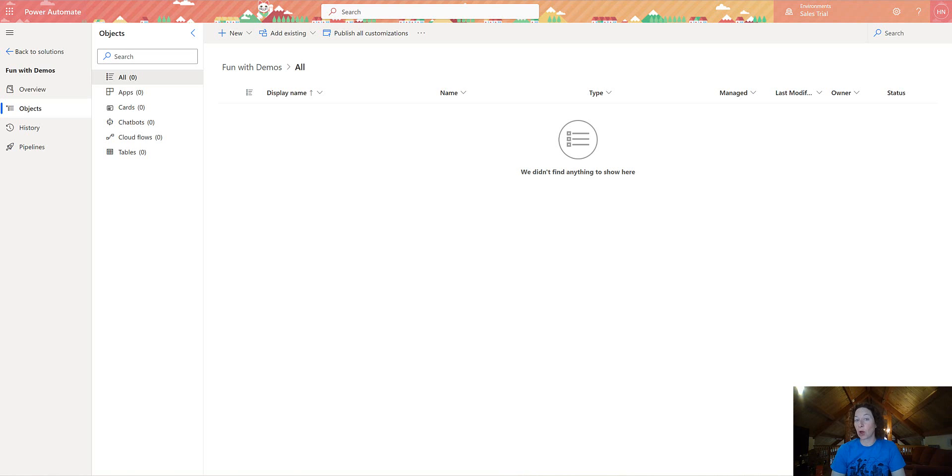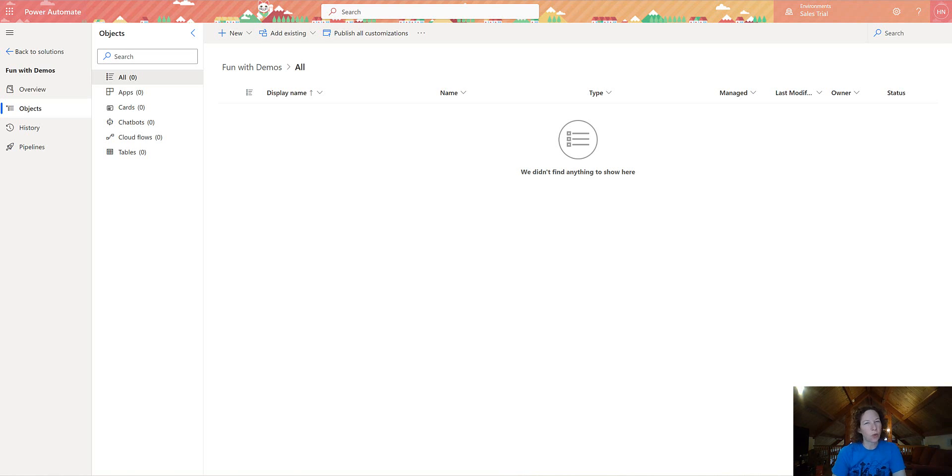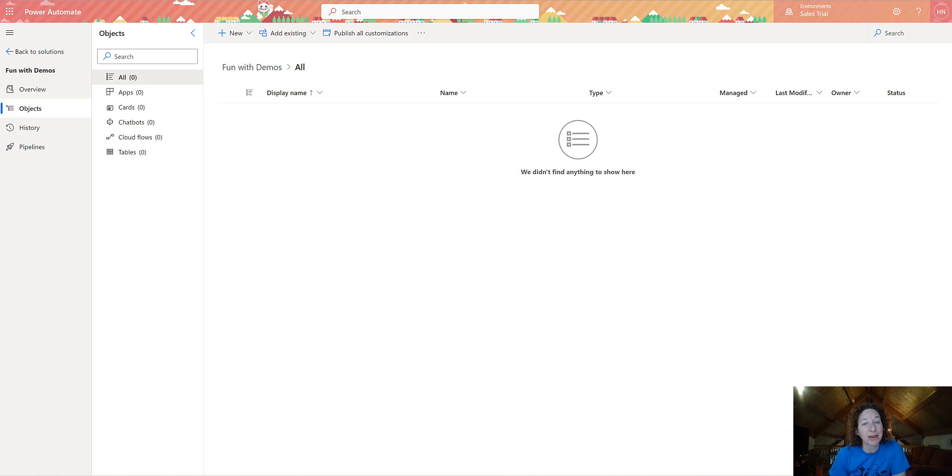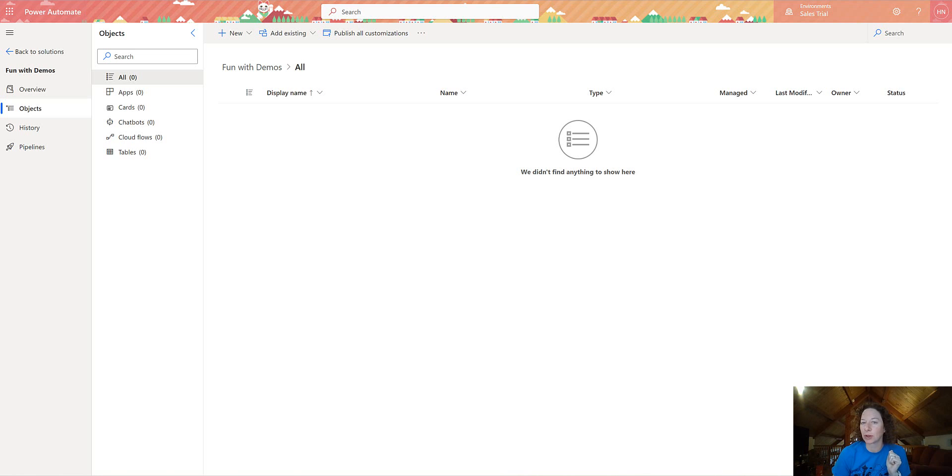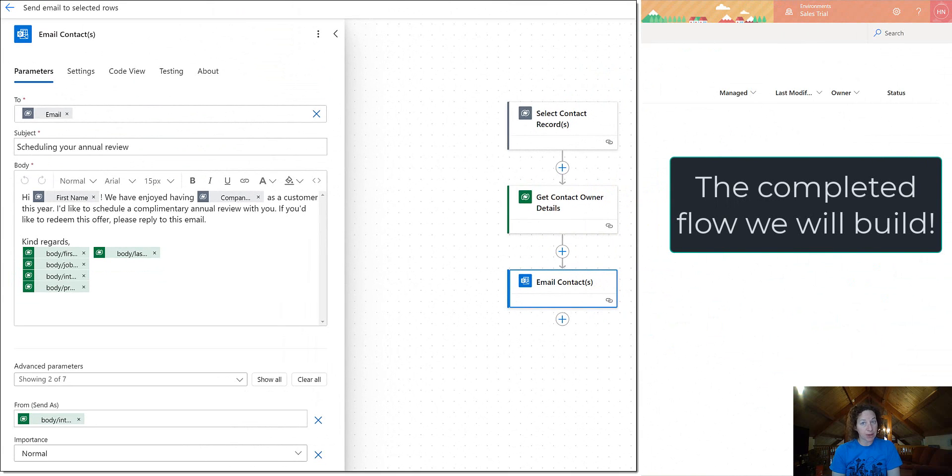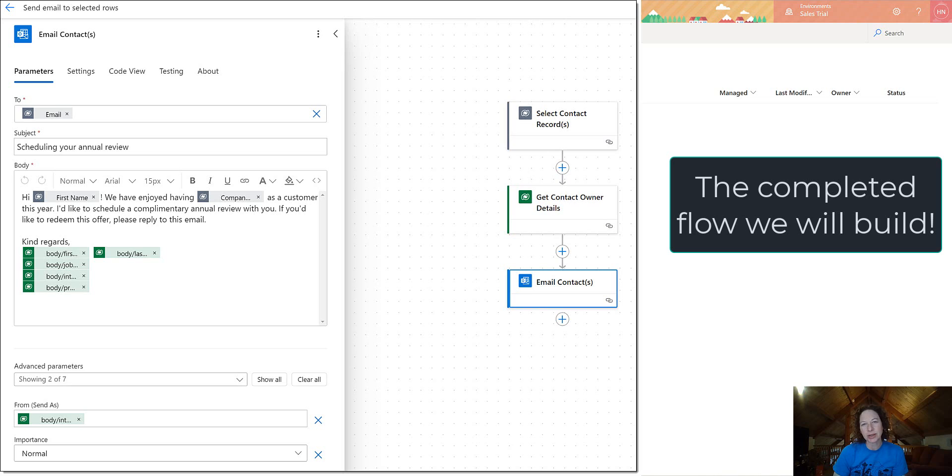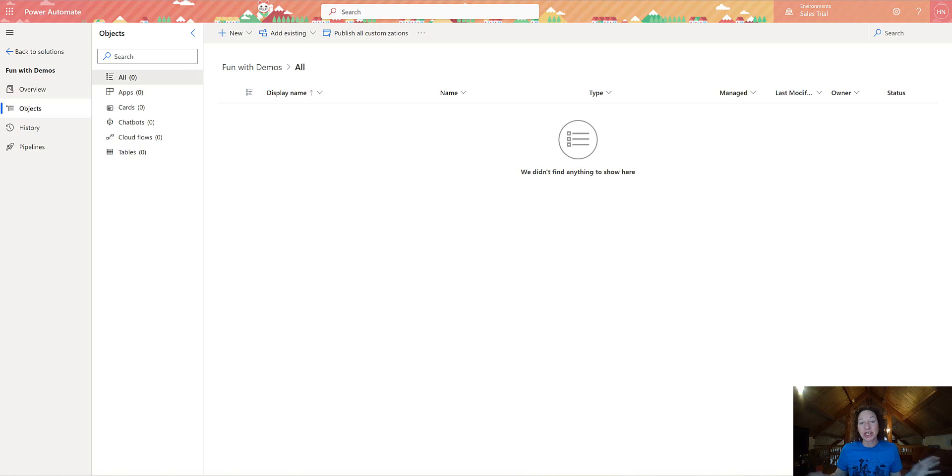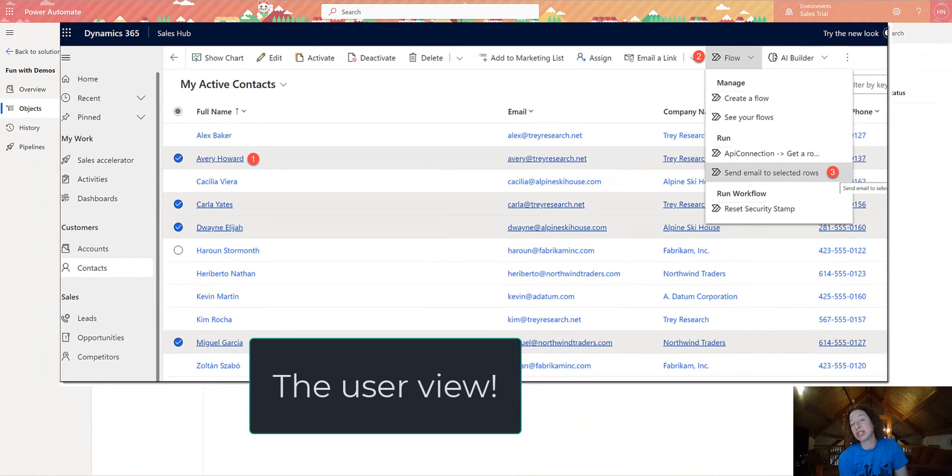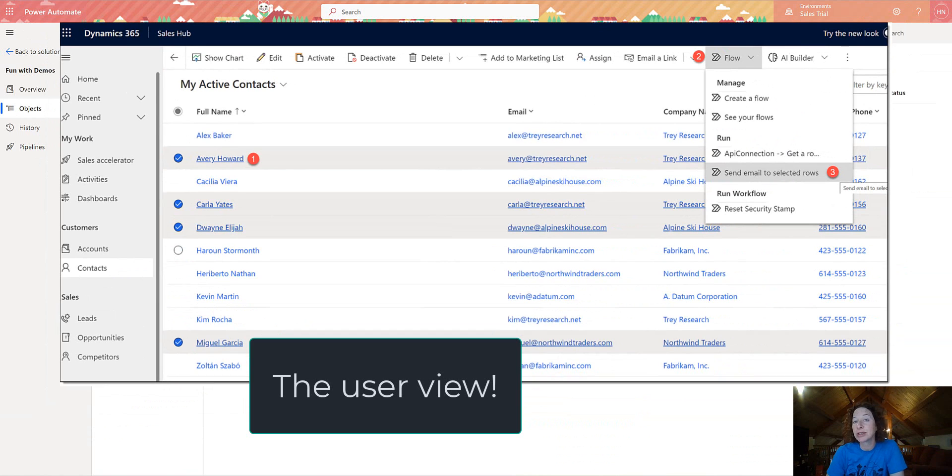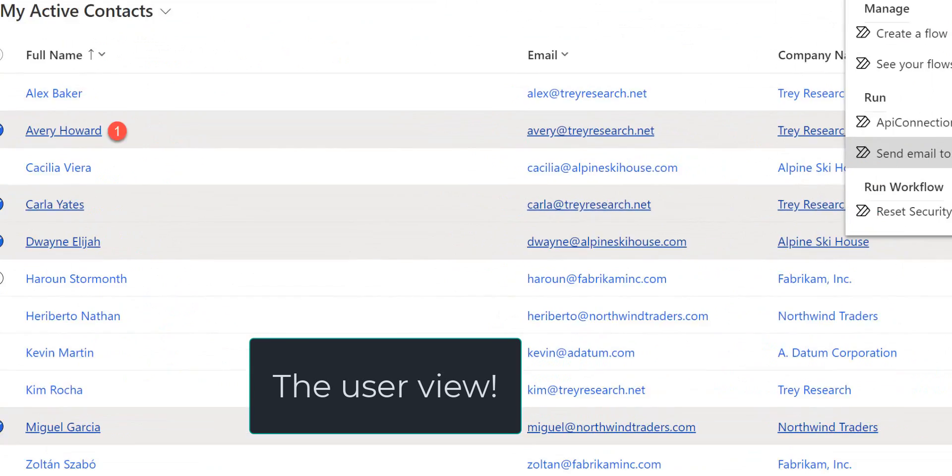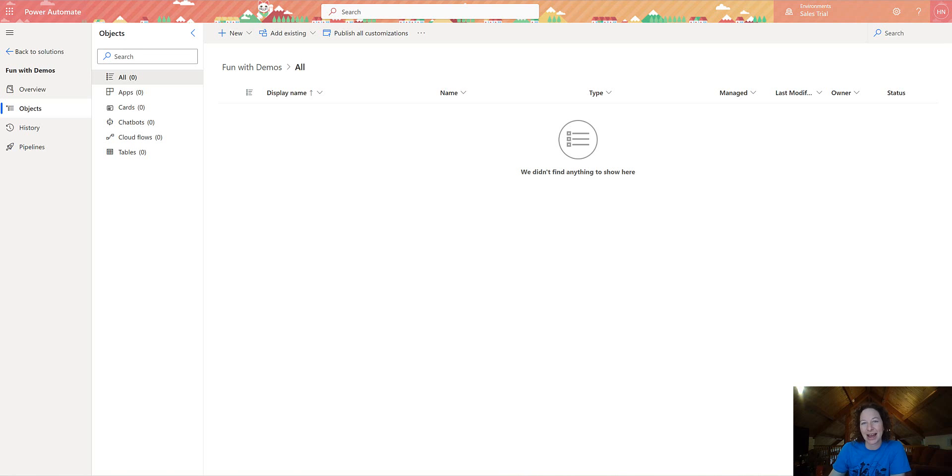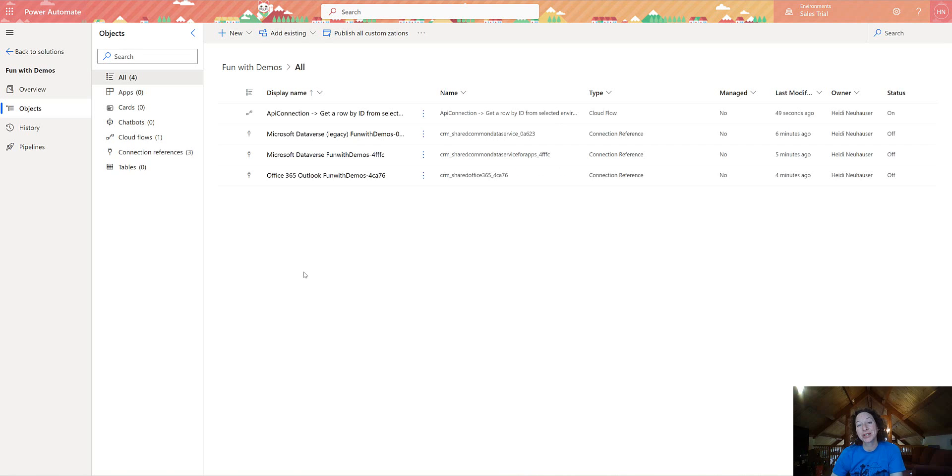Welcome to another chapter of Automation with Power Automate, where today we will unlock the sole secret weapon of the Dataverse Legacy Connector, the very powerful When a Row is Selected trigger. This tutorial is not just a how-to, it's going to serve as your blueprint to unleashing a new level of efficiency in your workflows to help your users. Ready to revolutionize those automation skills? Let's dive right in.